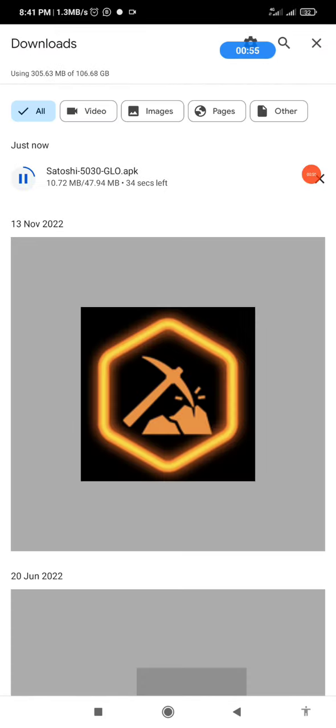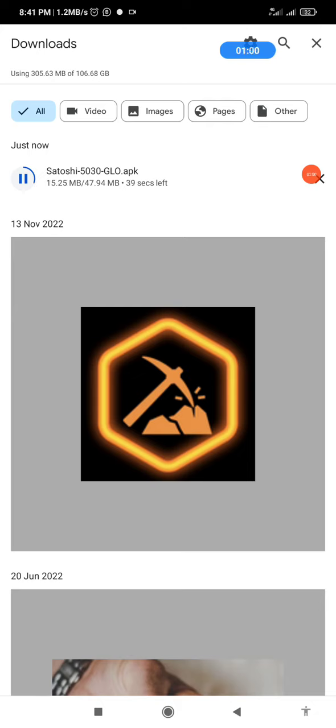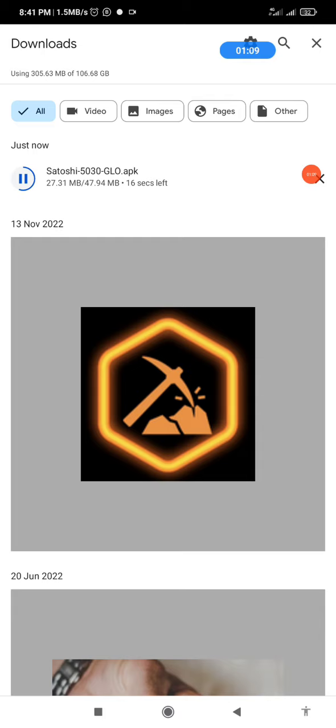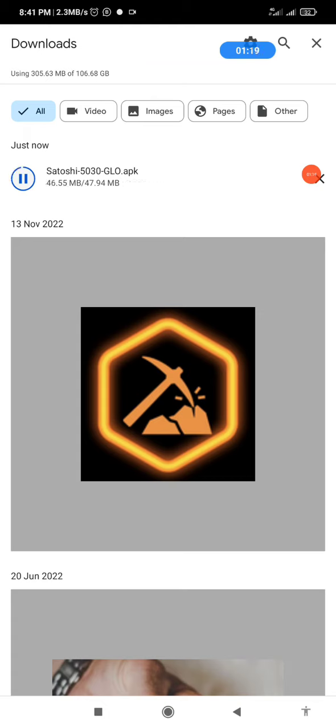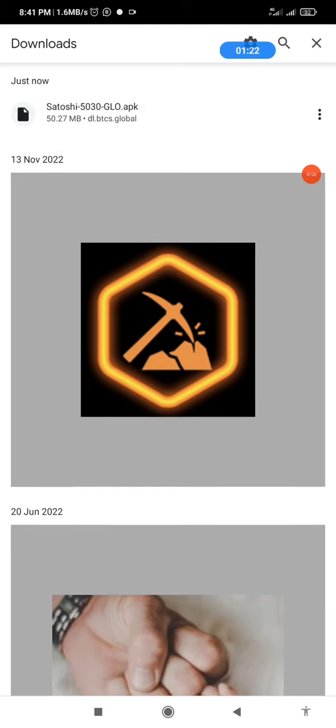It's still downloading. It's about to finish. Alright, very good, so it has downloaded.